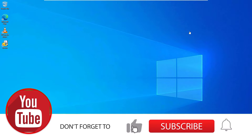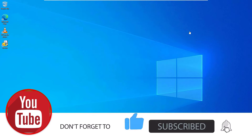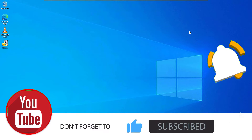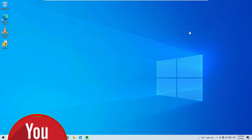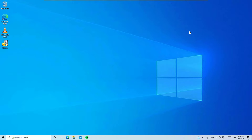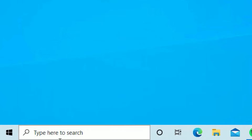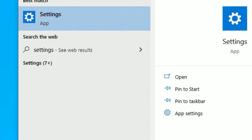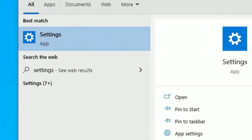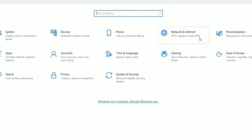Before jumping to the tutorial, if you are watching my video for the first time, please subscribe to the channel and hit the bell icon. Now let's jump to the tutorial. As a first step, go to the Windows search bar and search for Settings. Under the best match result, open the Settings app.